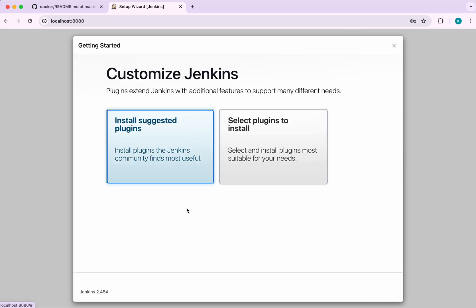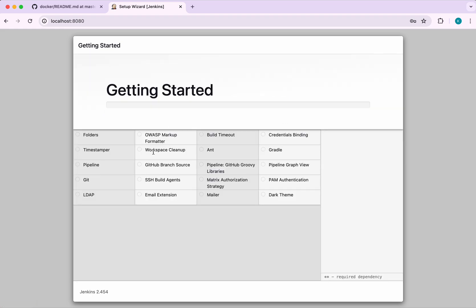We have two options: install suggested plugins or select plugins to install. Since this is just a demo, I'm going to click install suggested plugins. It is going to install all these plugins and it is going to take a few minutes.